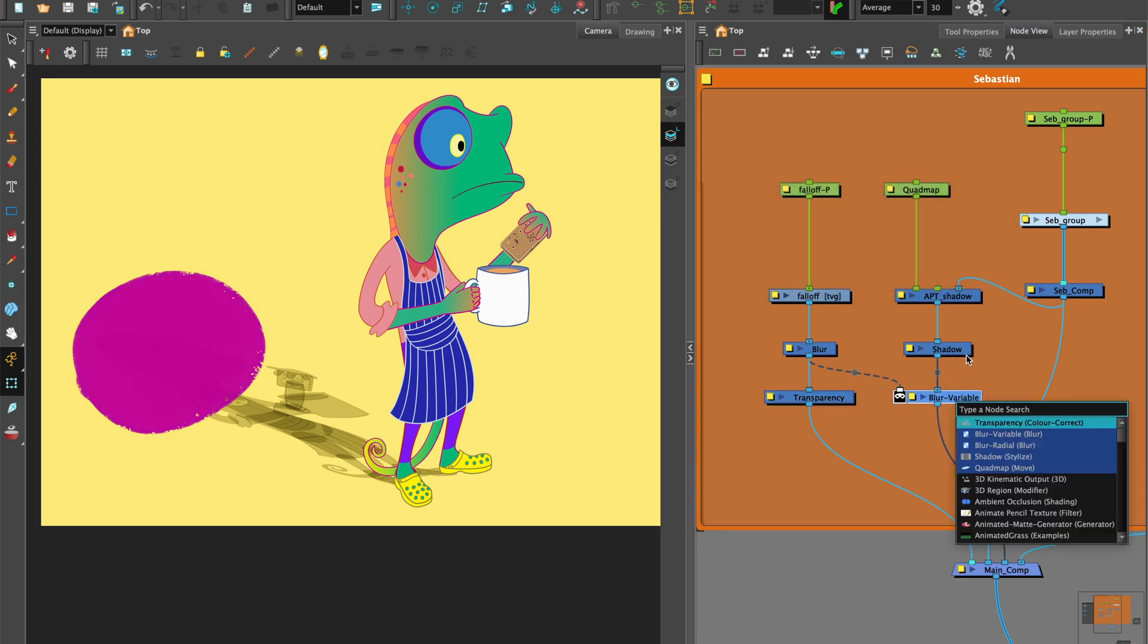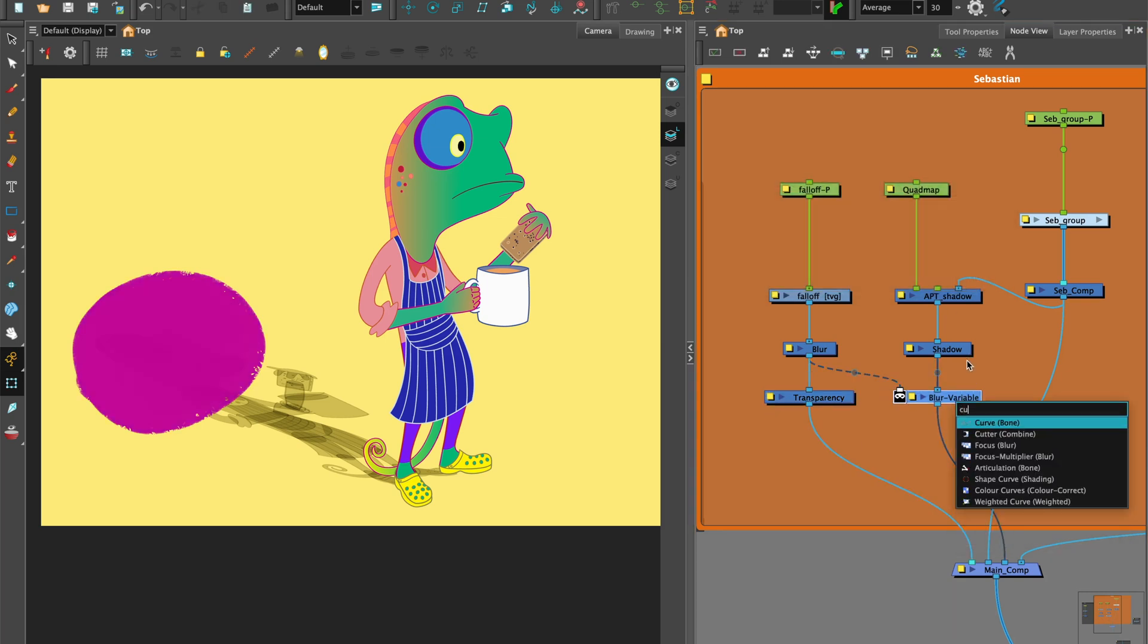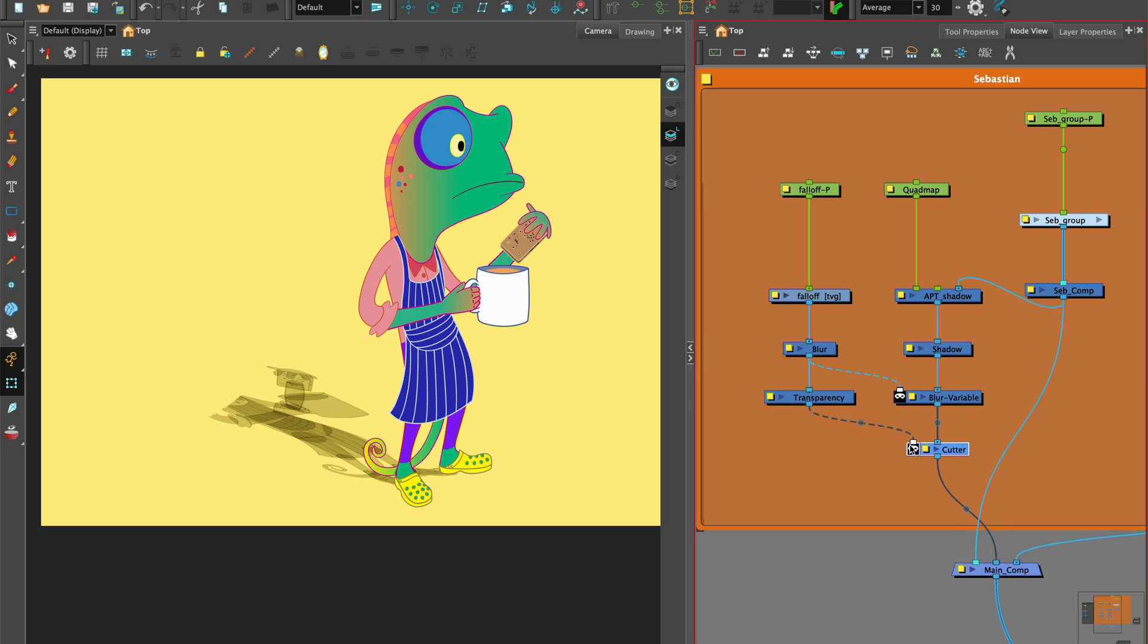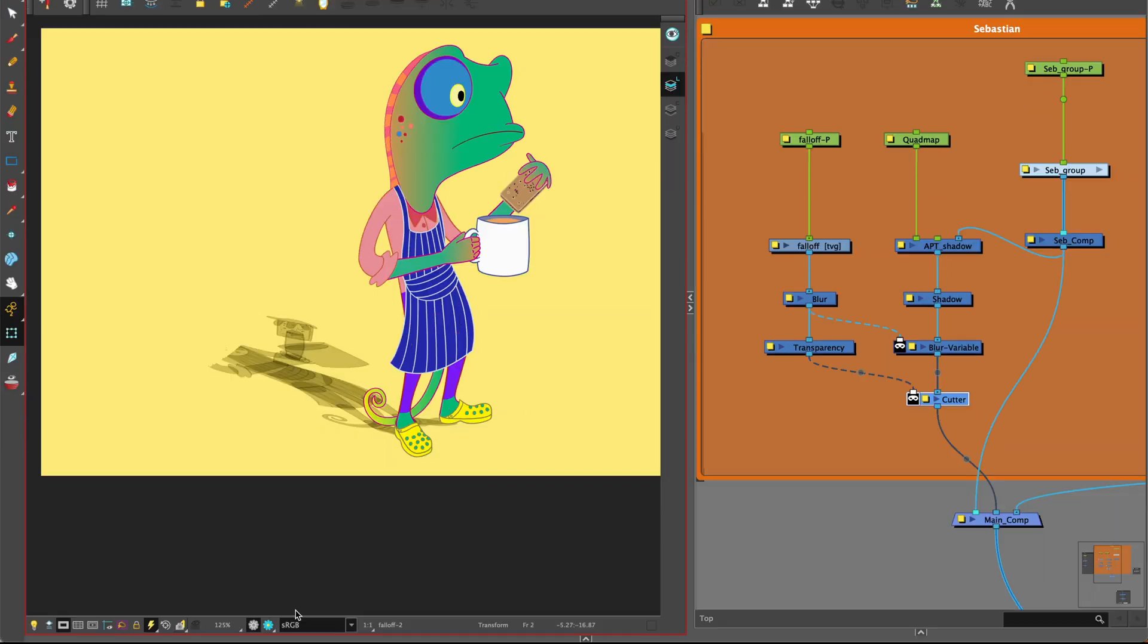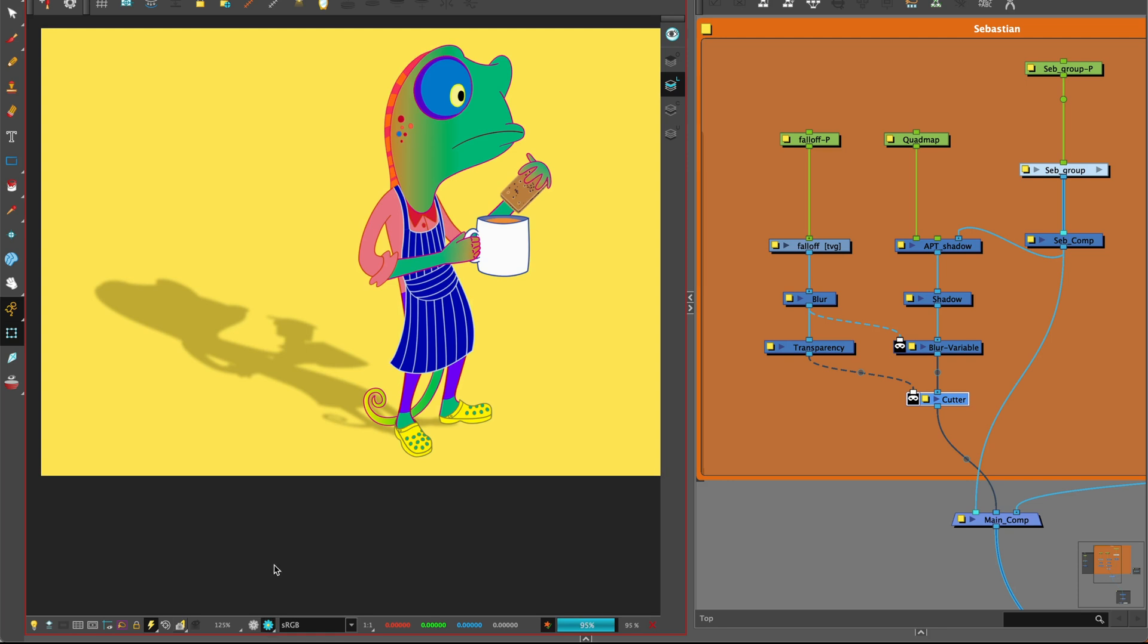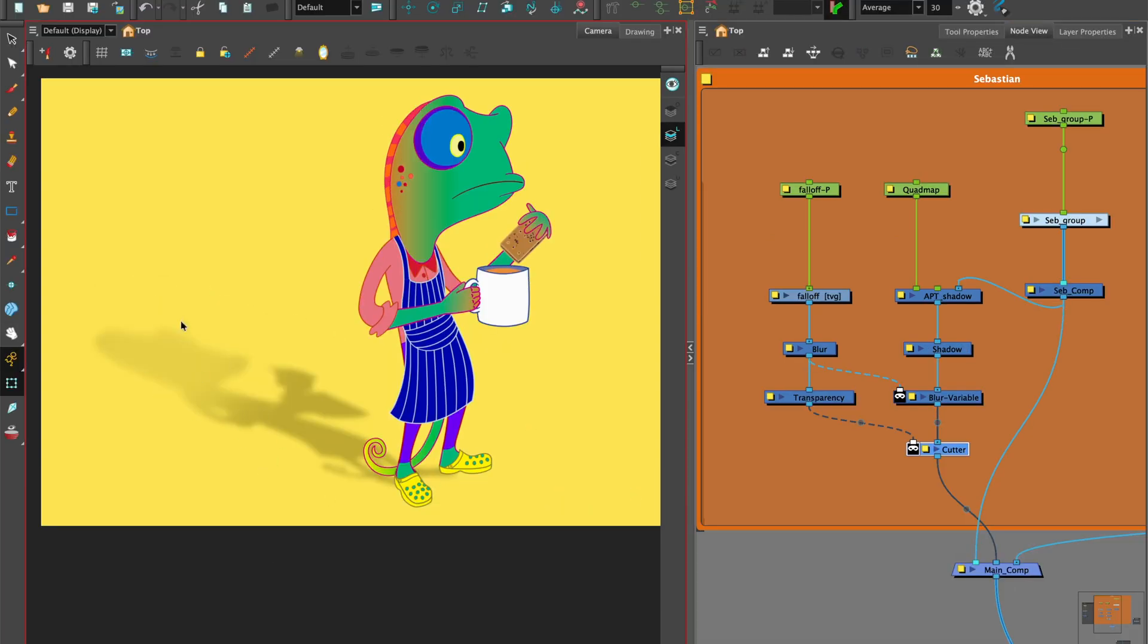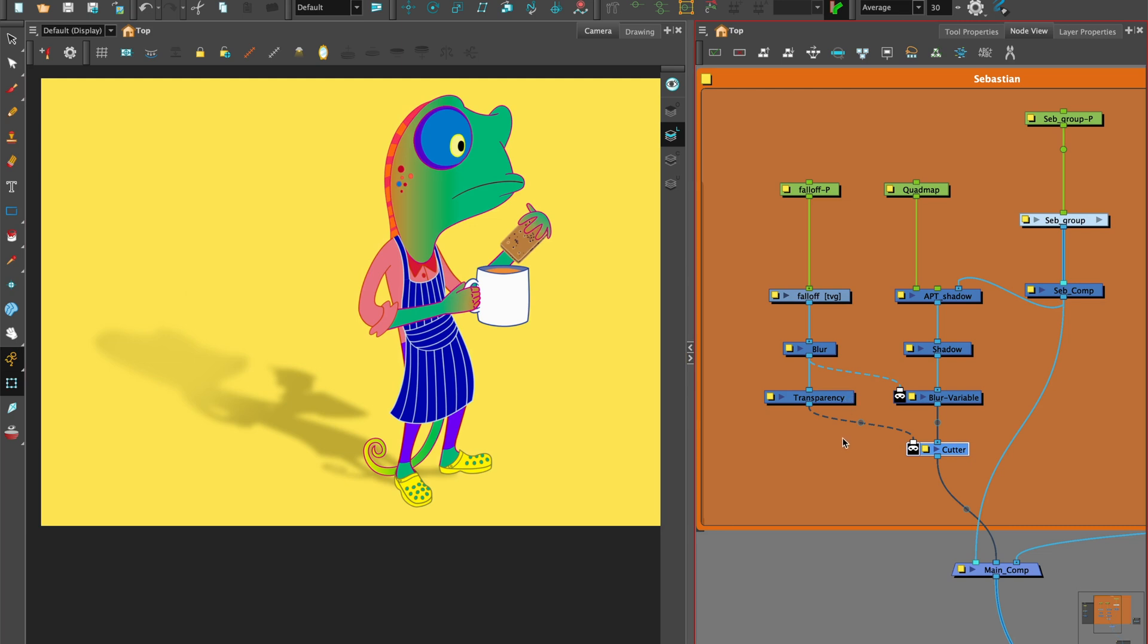Next, let's add a cutter under the apply peg transformation after the blur variable node. Take the connector from the falloff drawing with blur radial and transparency attached and plug that into the matte port of the cutter. Play around with the values to get the look you want in the render view.